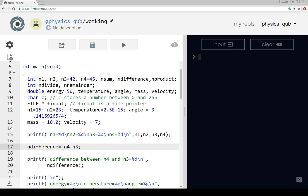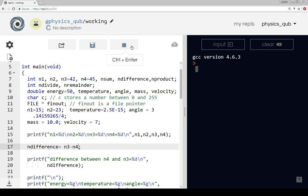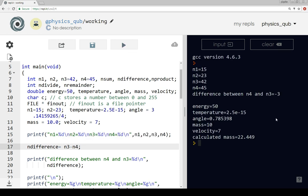If we calculate it the other way round, n3 minus n4, and we run the program, then the difference between n4 and n3 is equal to minus 3. That's not really correct because normally a difference is always positive.